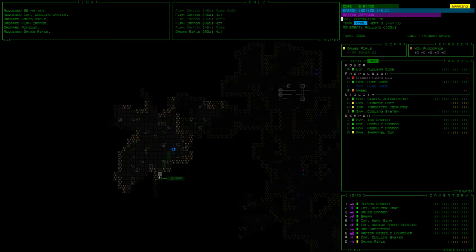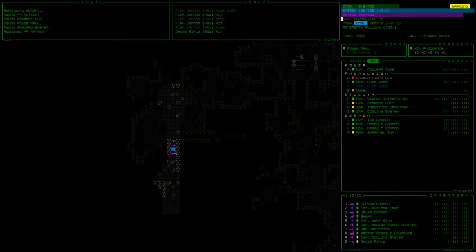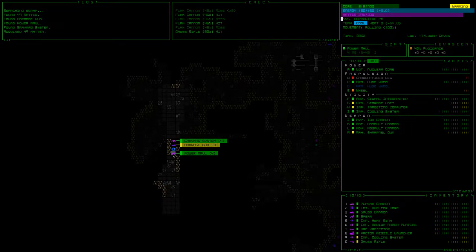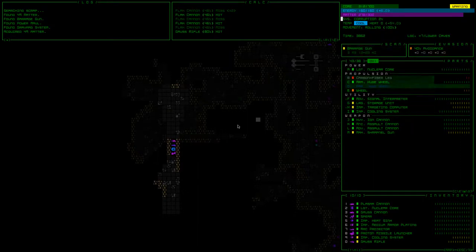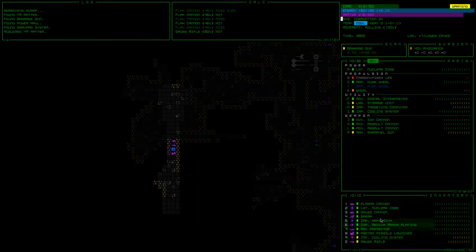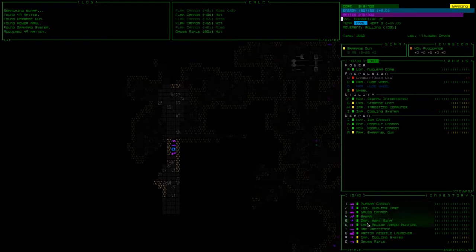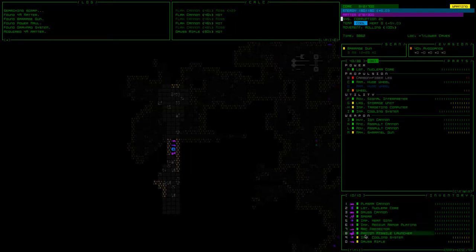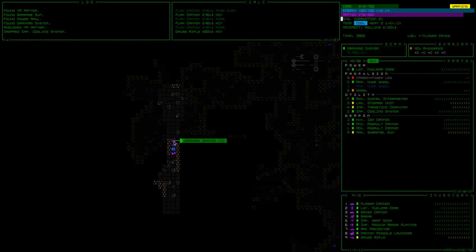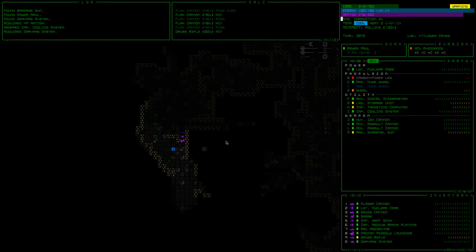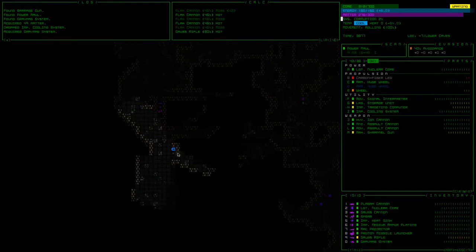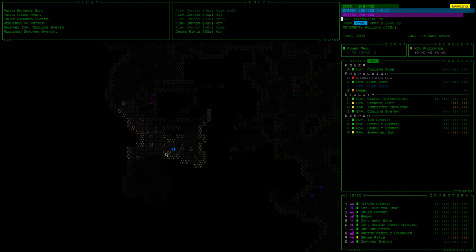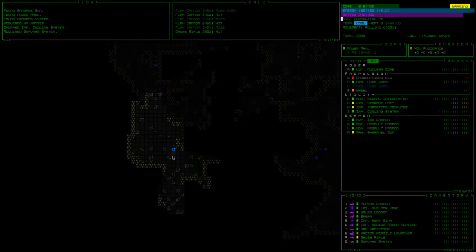This place is eerie and I don't like it and I want to leave. A power maul, a barrage gun, a gravmag system. Might need to replace some propulsion here soon. I don't have anything to really get rid of. I don't need improved heatsink with improved cooling system. I'll grab a gravmag system to provide coverage when that leg gets destroyed.